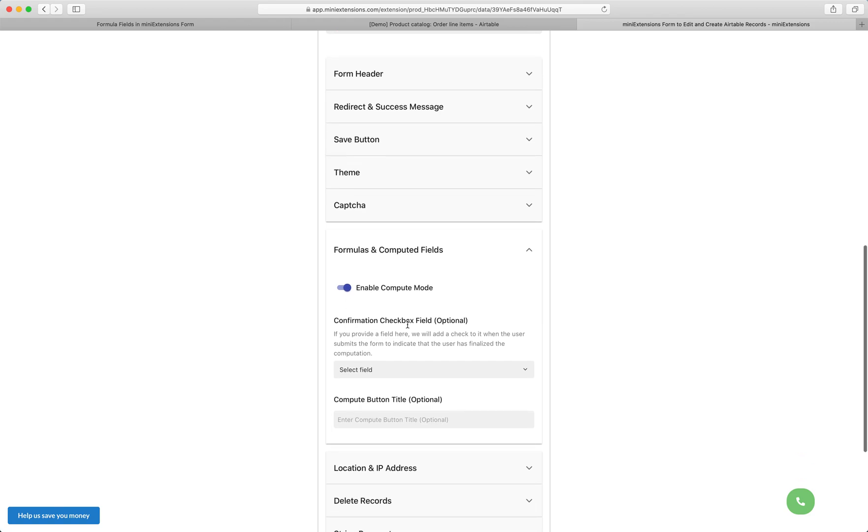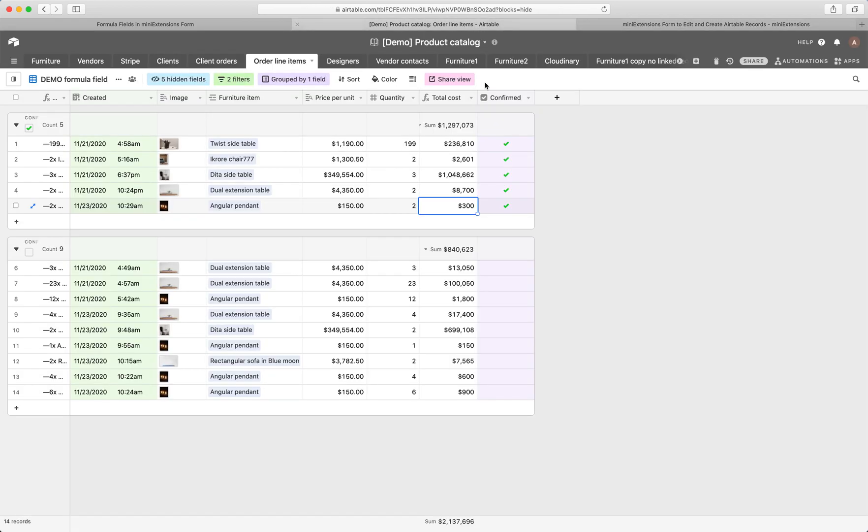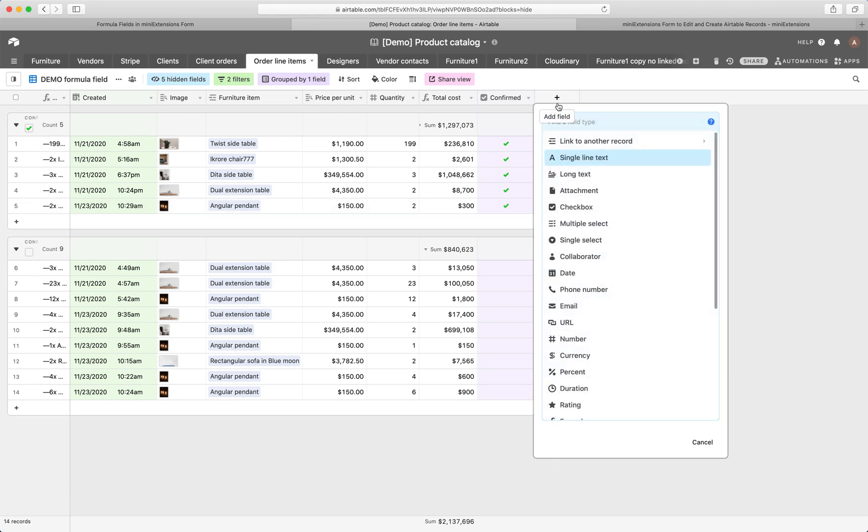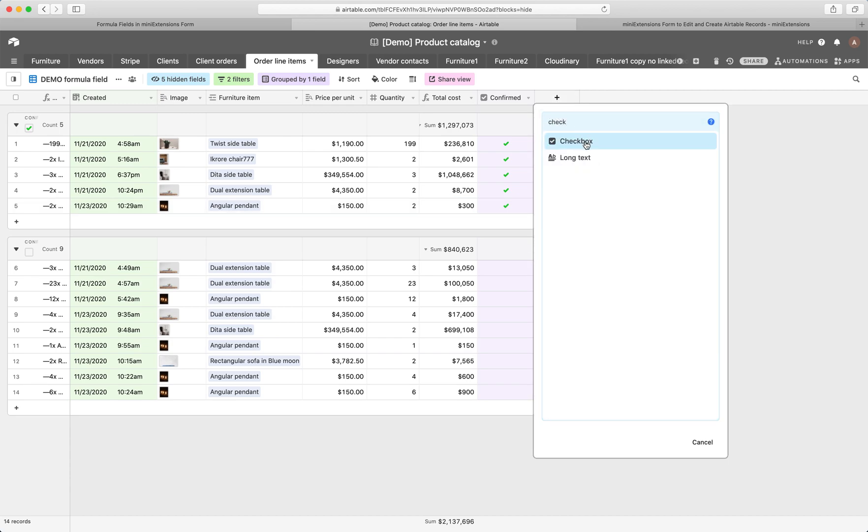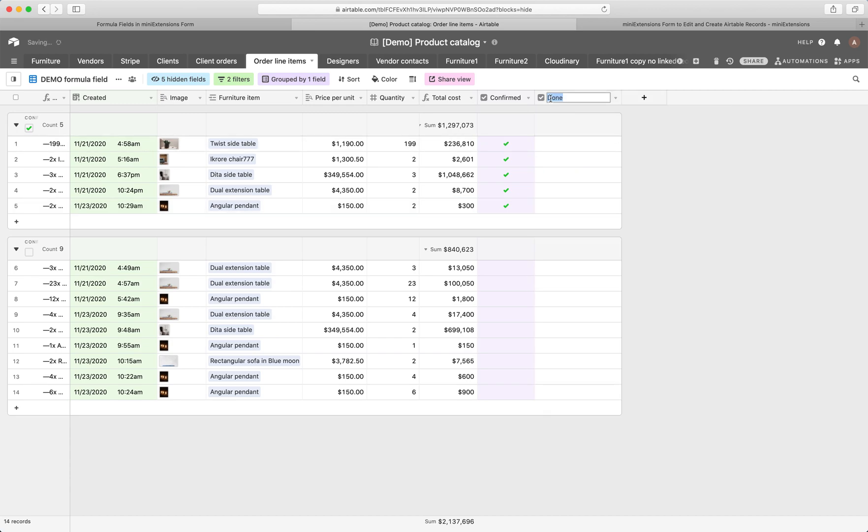So after this, you'll see confirmation checkbox field. You'll want to create a checkbox field in your table. I have this right here. So you'll want to create a field. The type would be checkbox and name this field like confirmed or something like that. I'll explain what this does in a minute here.